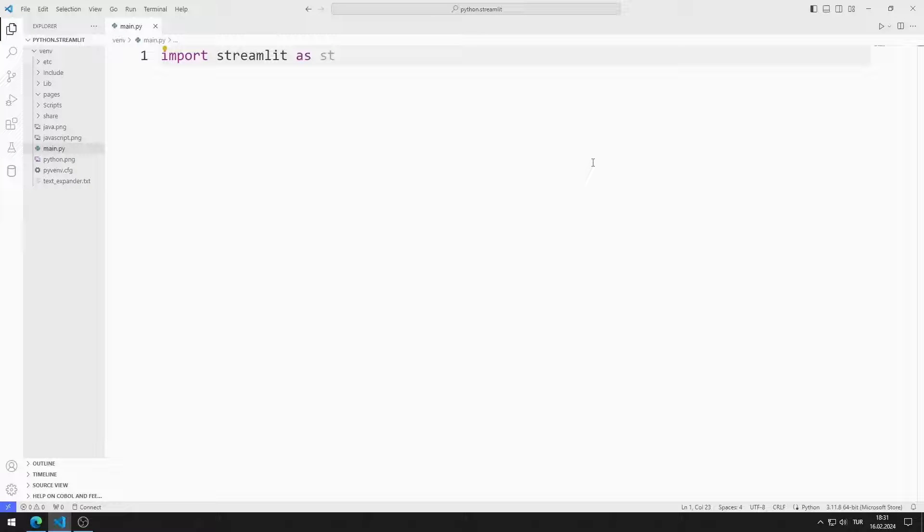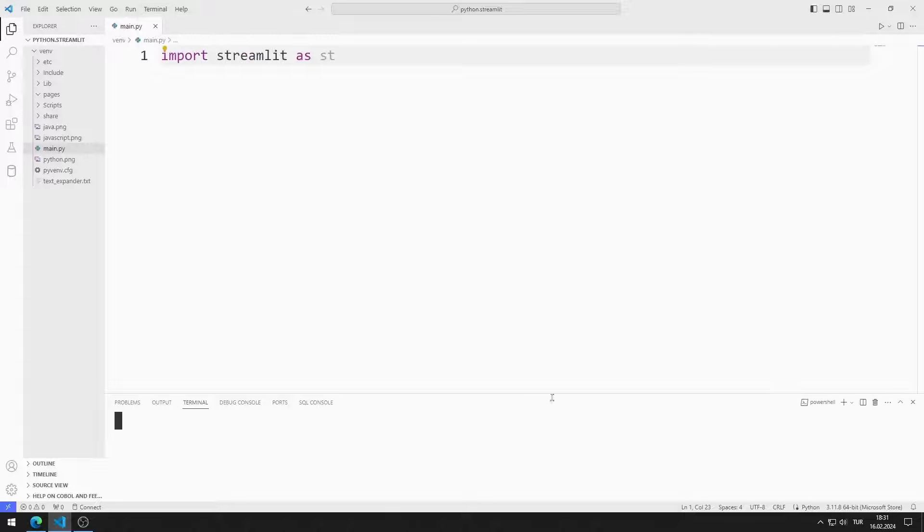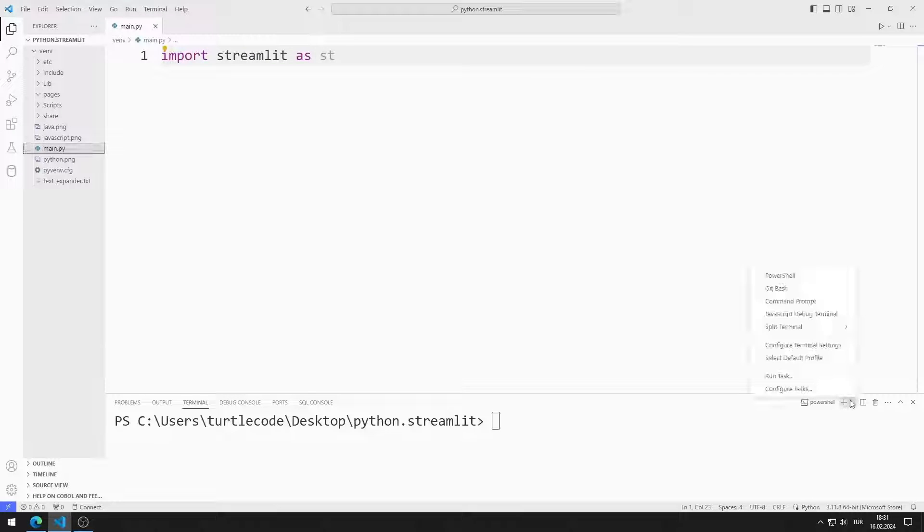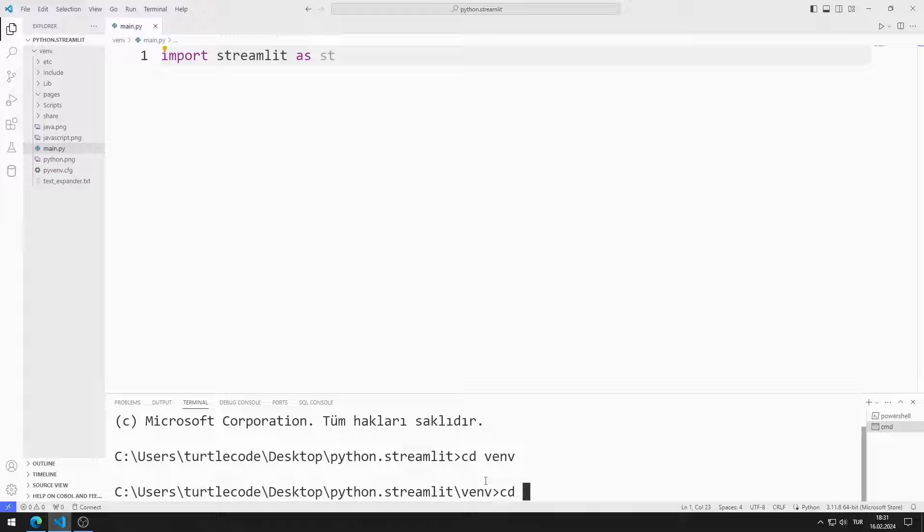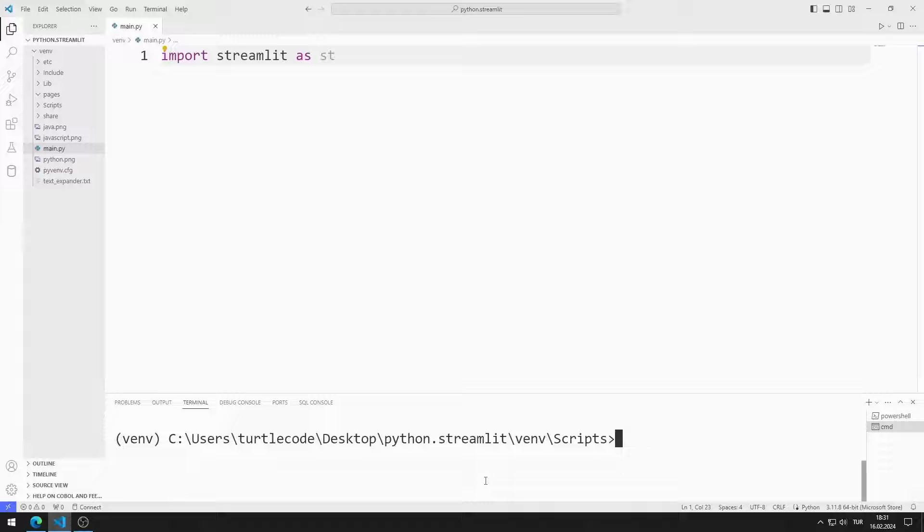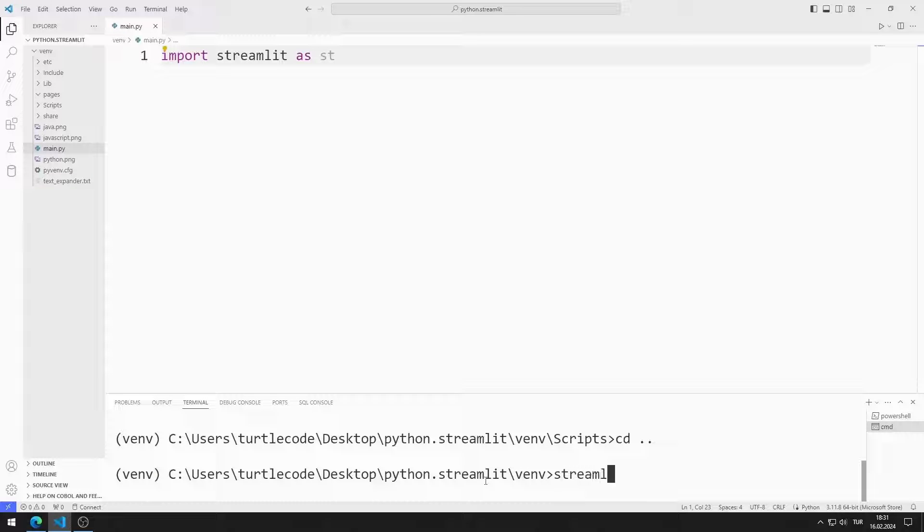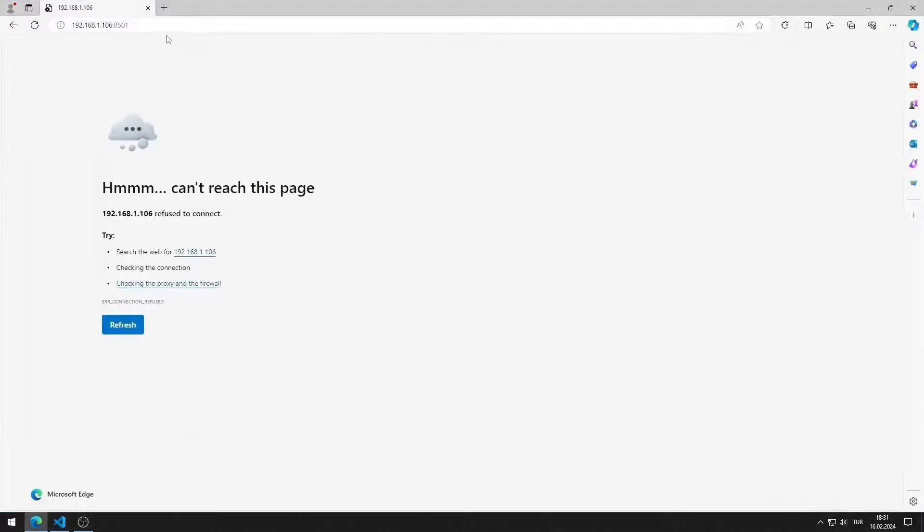First, I will activate the web server. I open Terminal and Command Input. I activate the Activate file so that the codes I write run in the virtual environment. You can activate the web server by typing this code. I activated the web server.